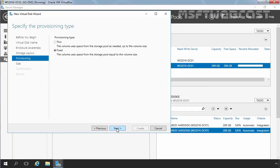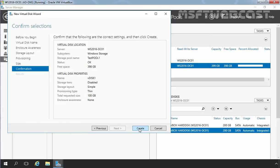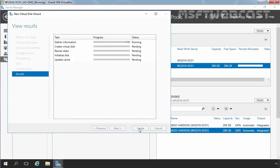Now on this screen, it asks you to specify the provisioning type. We have two options: thin and fixed. In thin provisioning, the volume uses space from the storage pool as needed, up to the volume size. In fixed provisioning, the volume uses space from the storage pool equal to the volume size you allocate at the time of virtual disk creation. For this demonstration, we are going to select thin and then click Next. Now it asks you to specify the size of the new virtual disk. For this demonstration, I am going to set the size to 100 GB. Let's click Next, then click Create to create the new virtual disk on our storage pool, Test Pool 1.